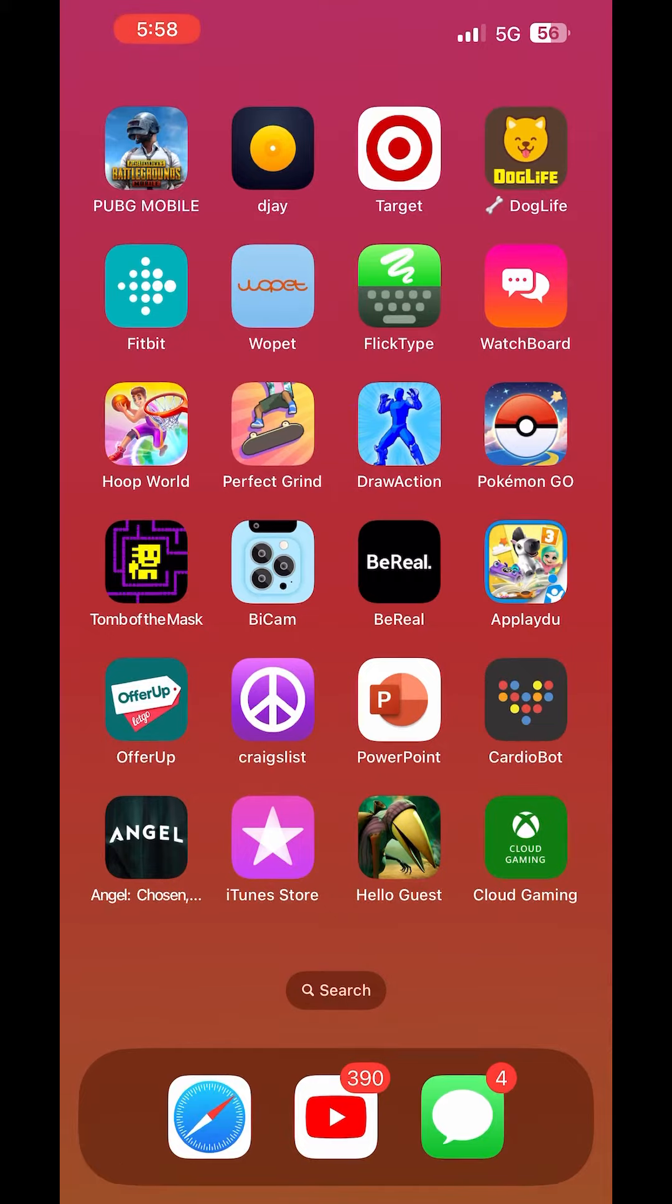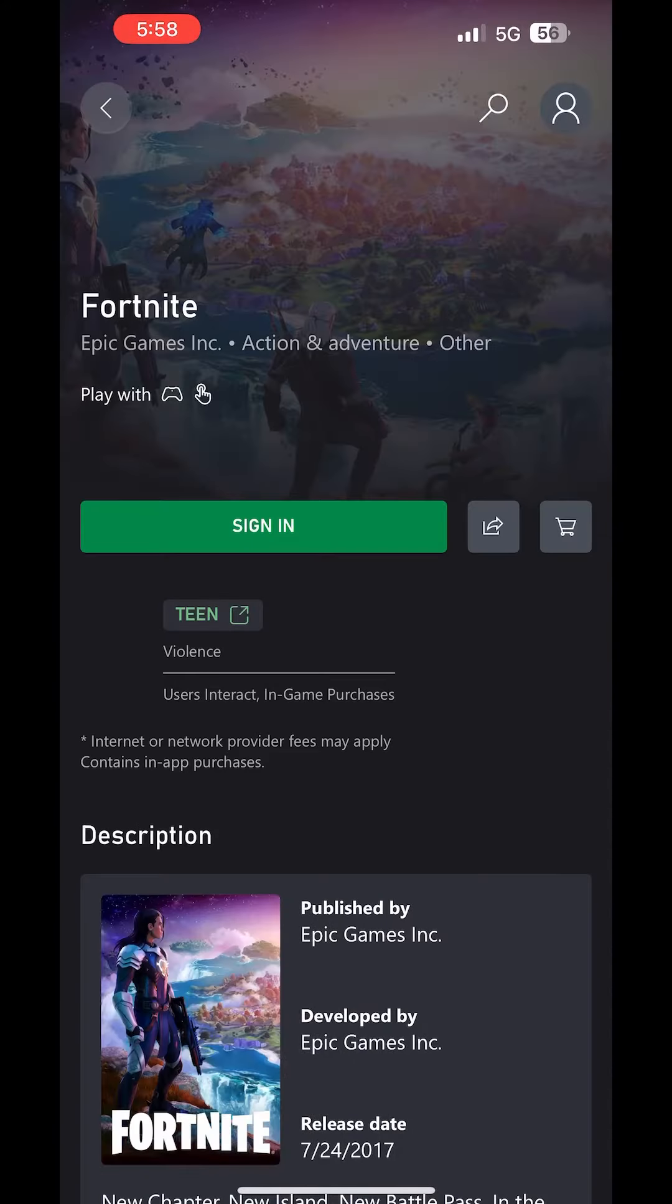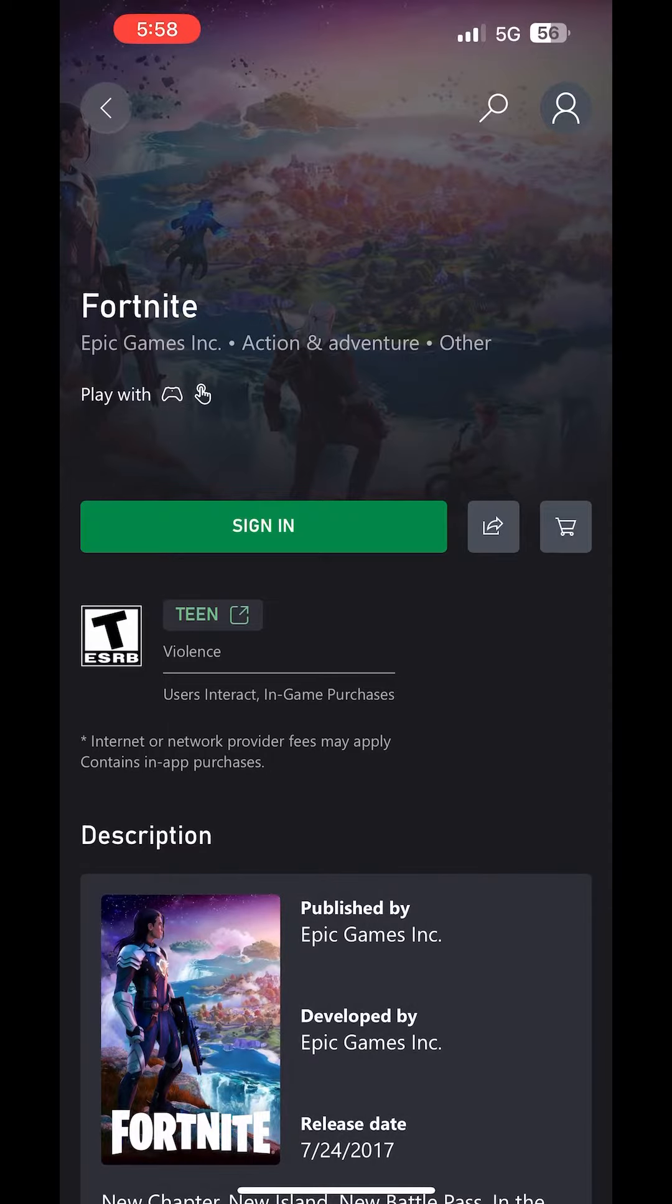Once you've done that, you're gonna click on your shortcut cloud gaming. It's gonna load up. Then you're gonna click on the game that you want to play. Then you have to hit sign in.